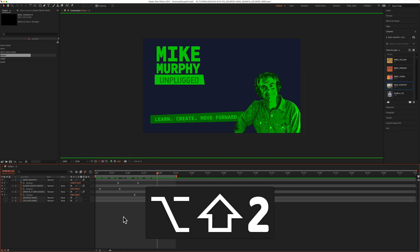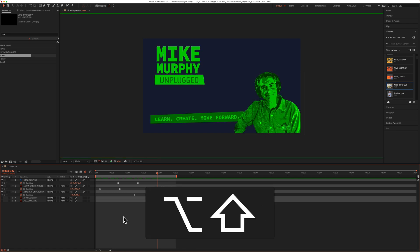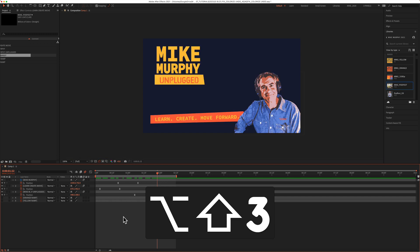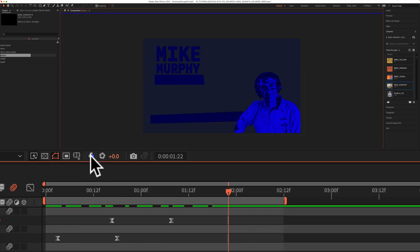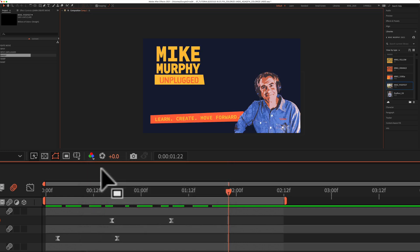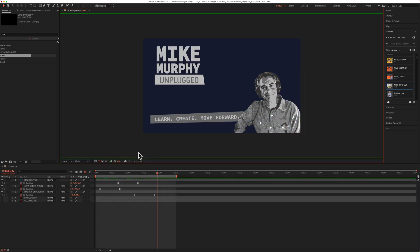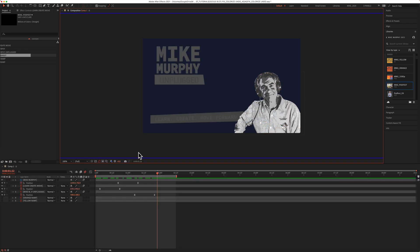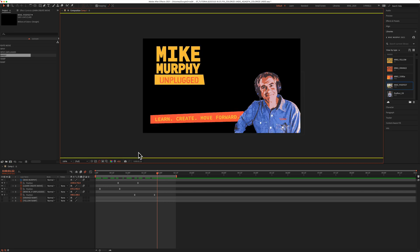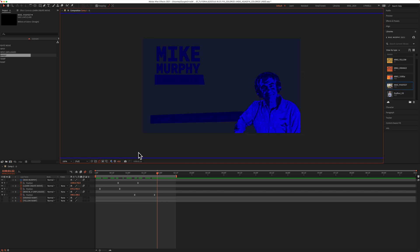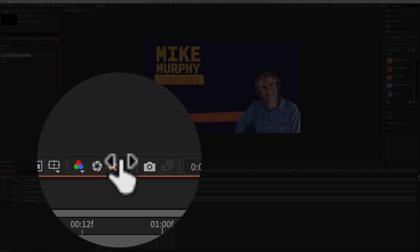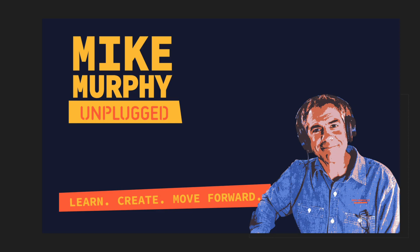Shift-Option-2 goes to green. Shift-Option-2 again will take you back to RGB, and it works the same for all of them. Or just click on the channel view and go back to RGB. So if you ever change the color channel view in Adobe After Effects CC 2021, that is how you fix it — you just go back to RGB. My name is Mike Murphy. Cheers.